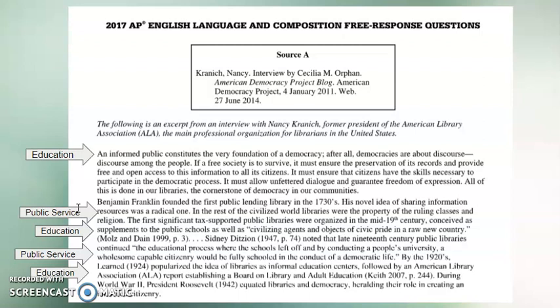'Benjamin Franklin founded the first public lending library in the 1730s. His novel idea of sharing information resources was a radical one. In the rest of the civilized world, libraries were the property of the ruling class and religion. The first significant tax-supported public libraries were organized in the mid-19th century, conceived as supplements to public schools, as well as civilizing agents and objects of civic pride.' So I'm getting the idea of public service — that this is something for everyone, not just the elite — and again, that education is key.